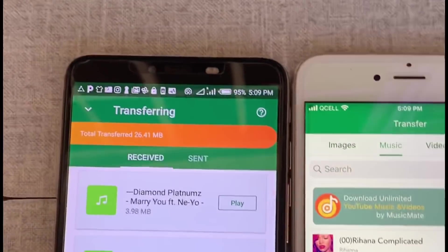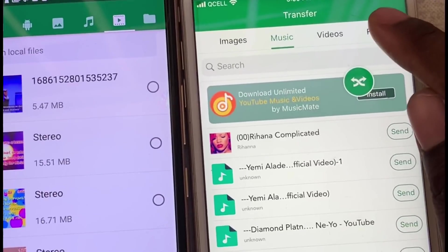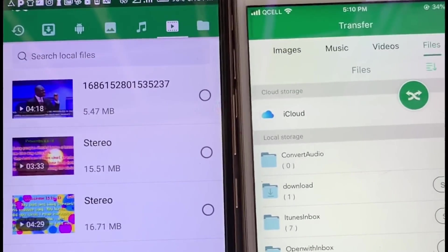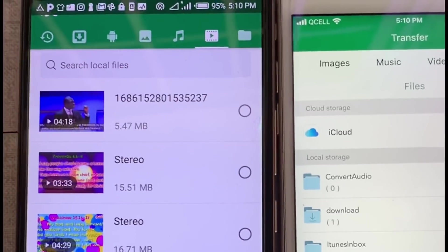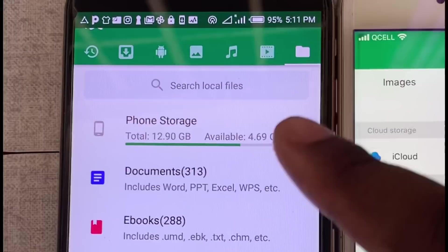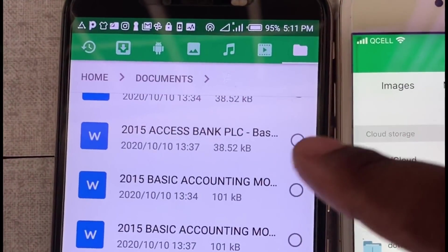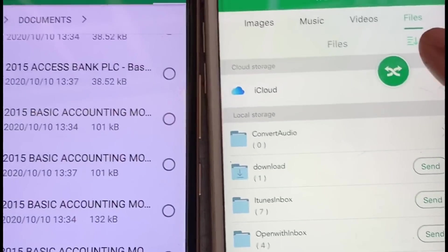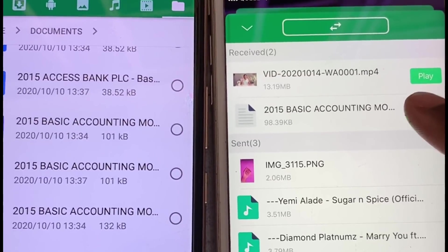We've received the music. That's how to send files and videos and documents. If you also want to send files, just click on 'Files', pick any file you want to send, and click 'Send'. Let's also try sending a file from the Android phone to the iPhone — pick a document, click 'Send', and let's confirm we received it. There it is — the file has been received.